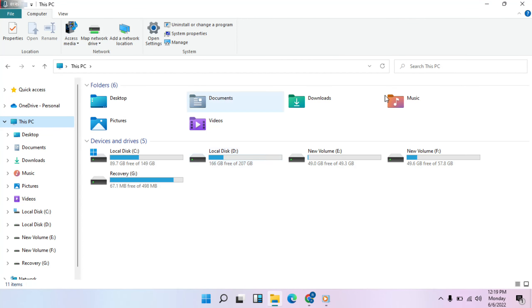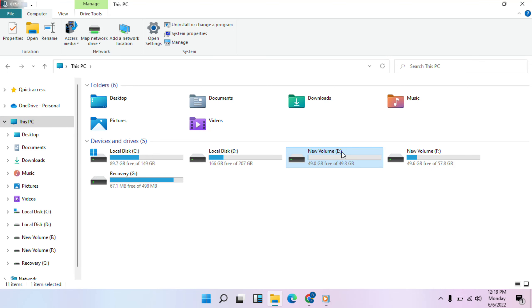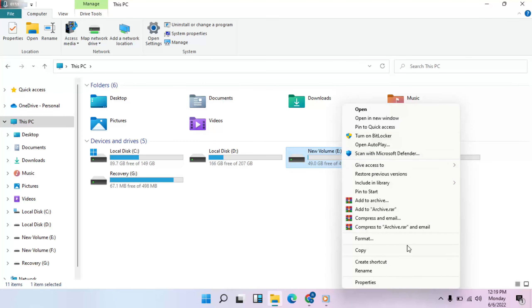Choose any disk that has the problem. For any problem disk, right-click, then go to Properties.